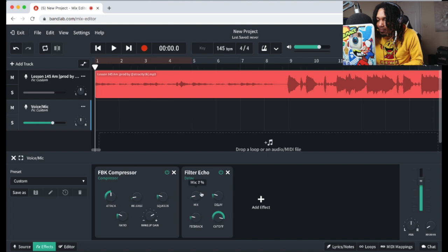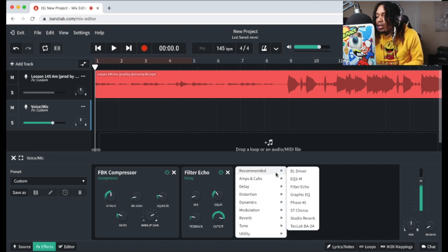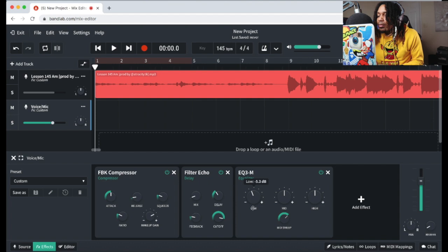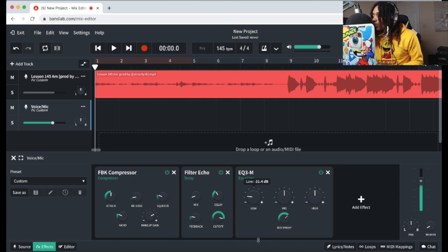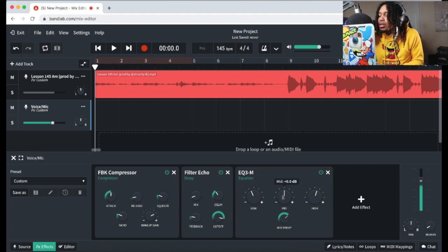A little bit better. I need like an EQ — this the only fucking EQ I got. Cut a little low — too much. Go a little bit — a little bit. Yeah, yeah, yeah.